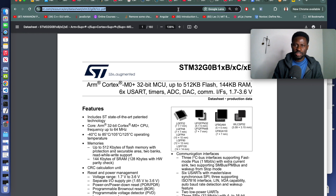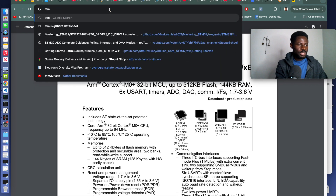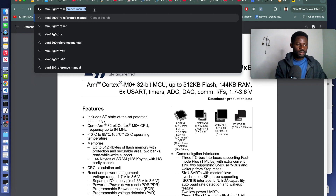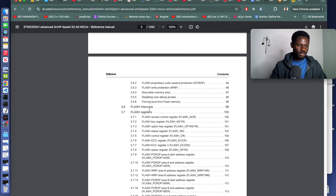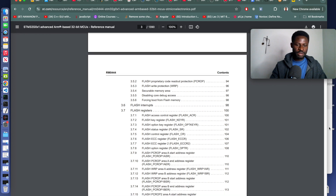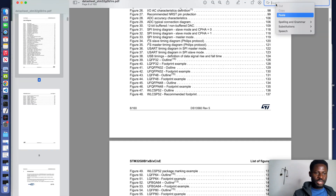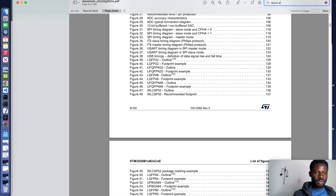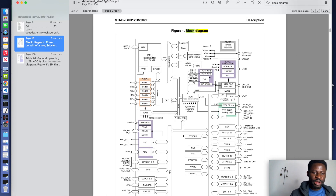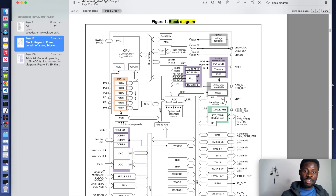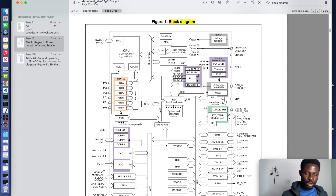They contain everything you need to know about the address of peripherals, the address of registers, and how you can interact with specific registers. Now search for STM32G0B1 reference manual, download it. Once you have it, we will look at it. I'll start with the datasheet. Search for 'block diagram'. This is the block diagram of the specific microcontroller we are dealing with. At the center of this microcontroller unit is the clock source — that is the RCC.